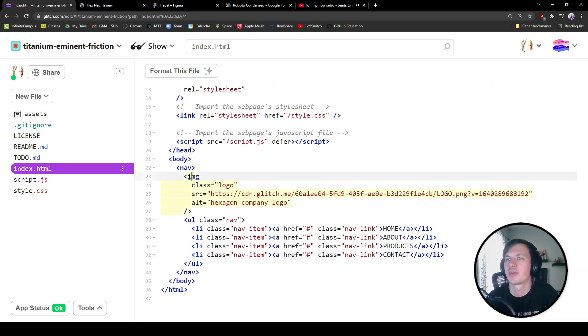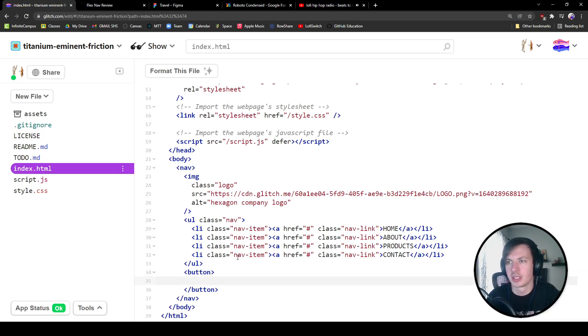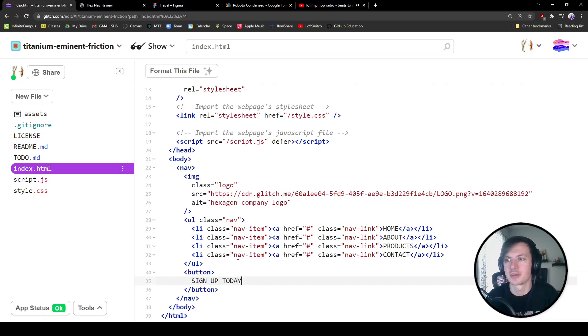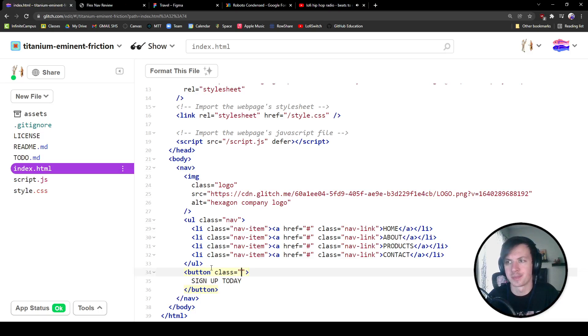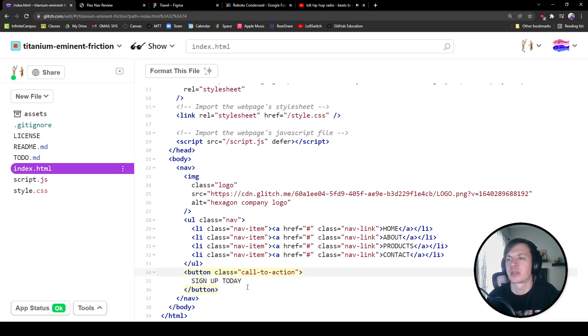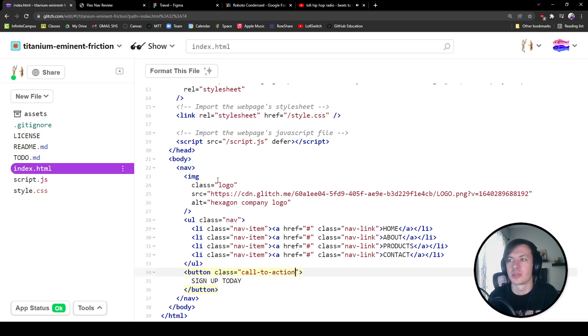All right. We don't care about Levi pants. After that, we've got our image, we've got our list. And then the last element that we're going to have, a button. And inside of this button, we're just going to have the text that is signed up today. We're also going to give this button a class that is call to action. That's our call to action button.